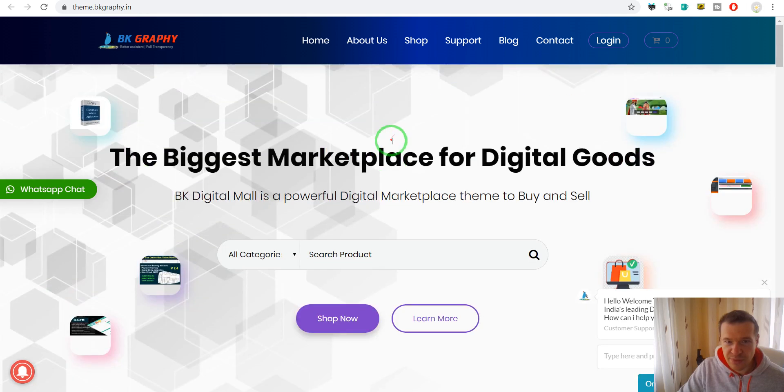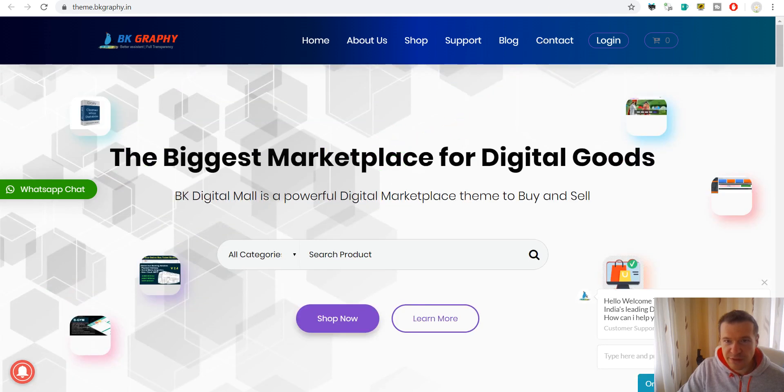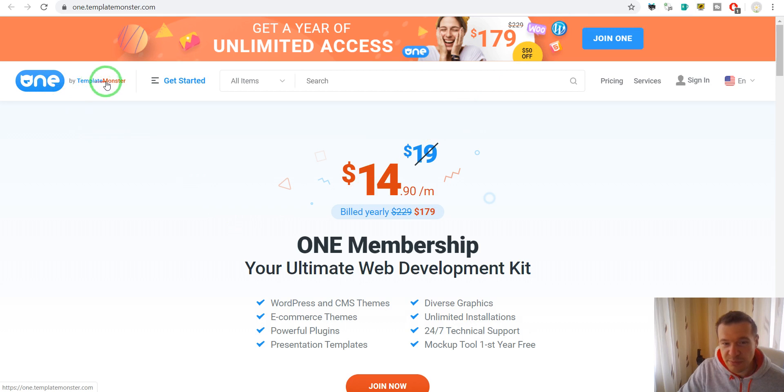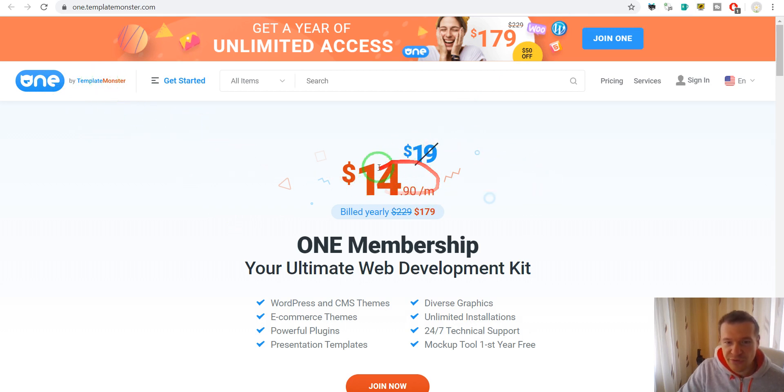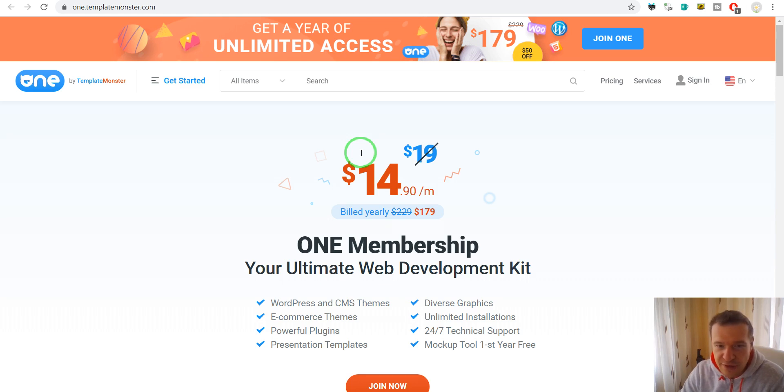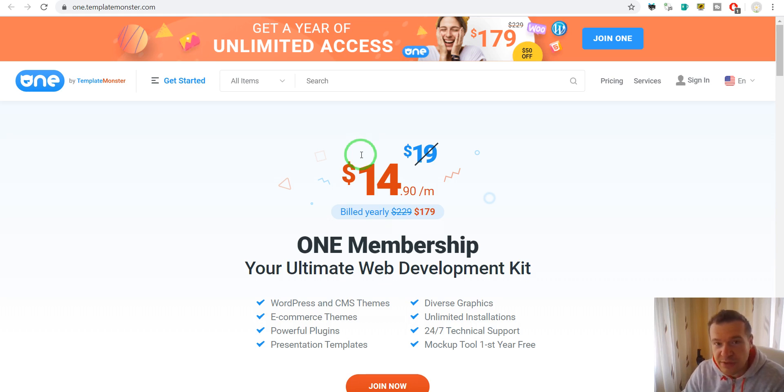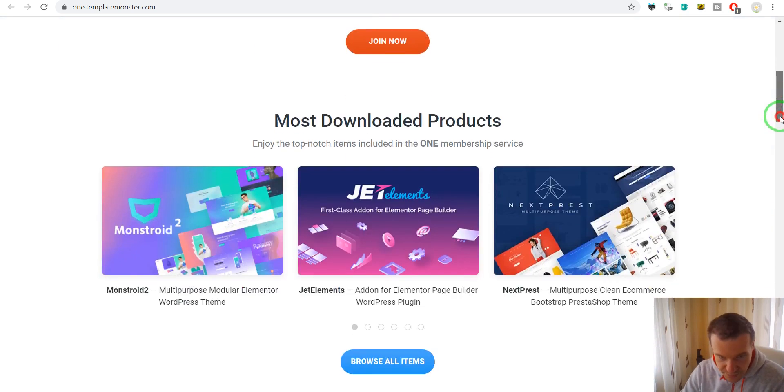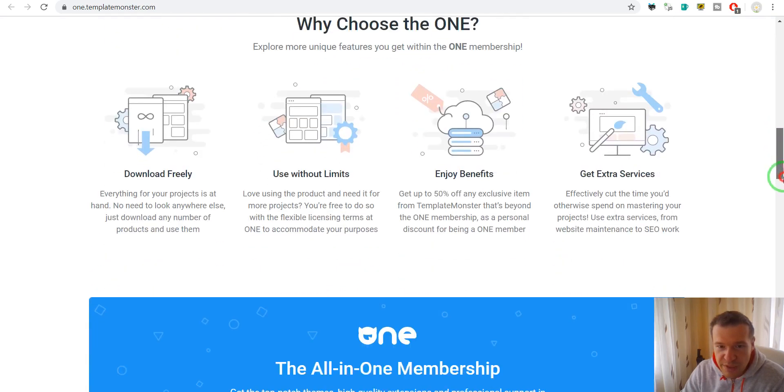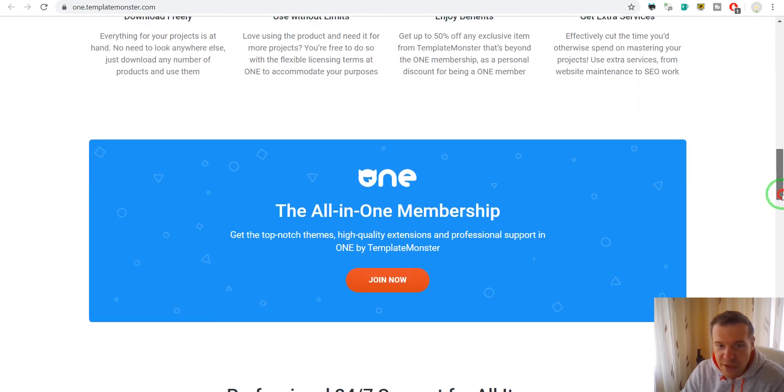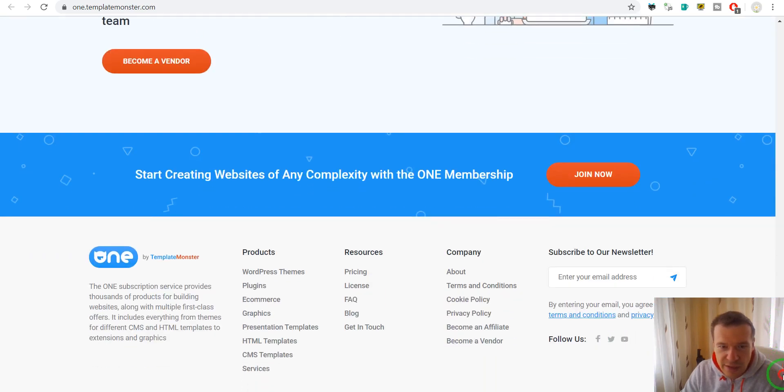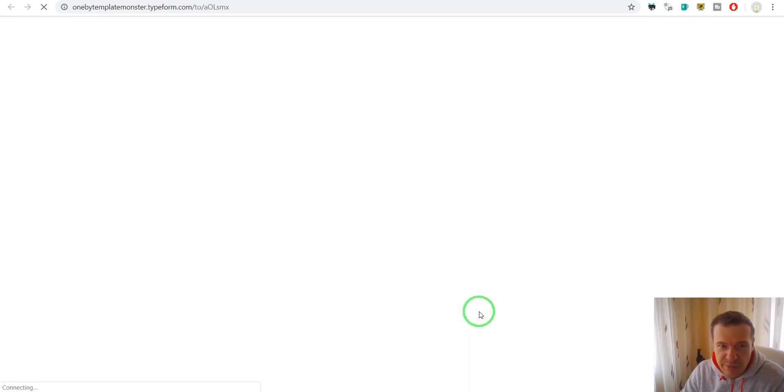So the next is One by TemplateMonster. They will have a subscription based offer for their clients. So you will be paid monthly based on how many clients downloaded your stuff. And you can click here become a vendor and you can join their ranks as a seller.